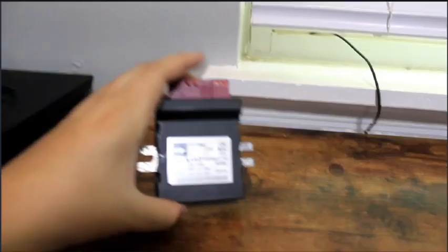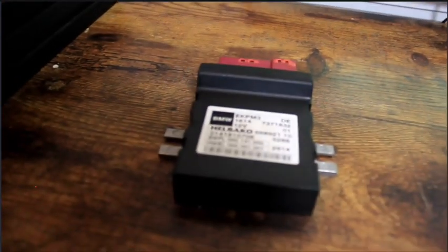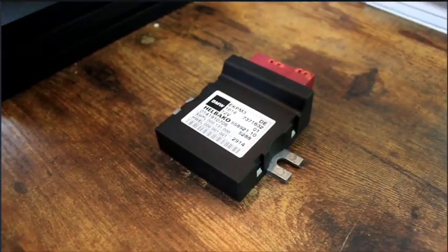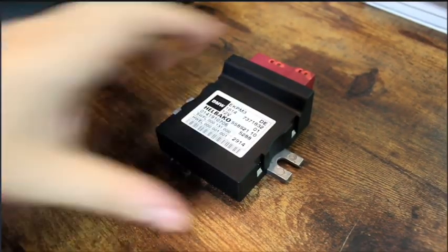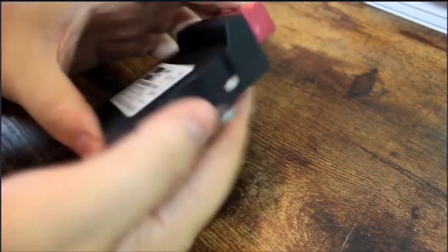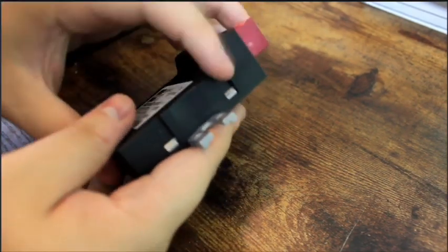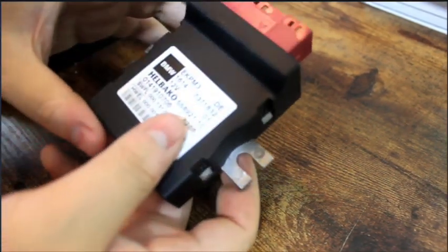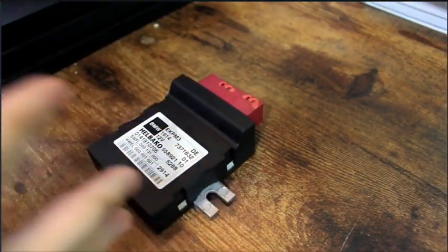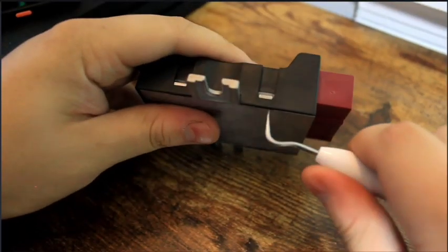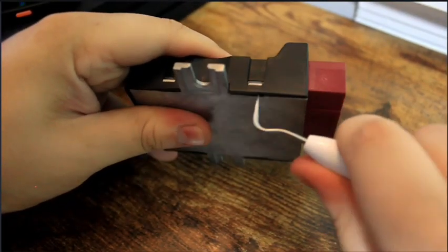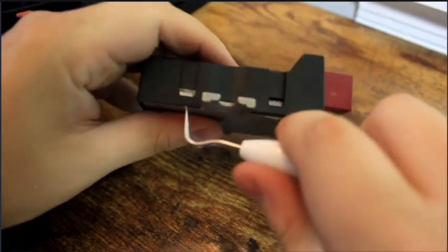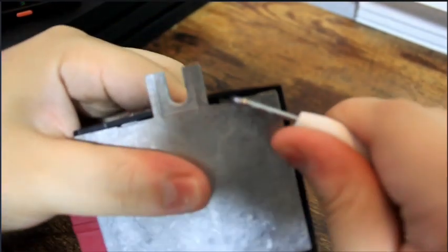All right guys, so here it is, the FRM, I mean the EKPM3 fuel module. So right now what we have to do is you see these clips on the side right here, we're gonna have to push in to take this cover off, which I'm gonna have to grab and just start prying here.